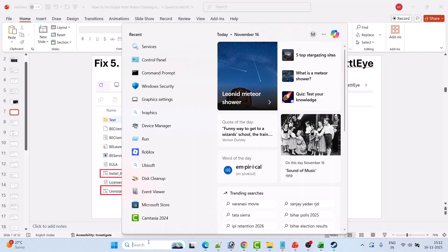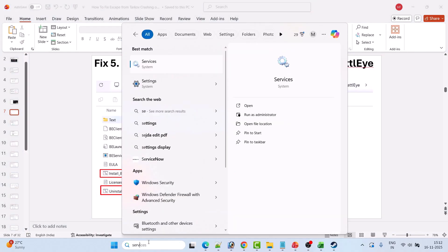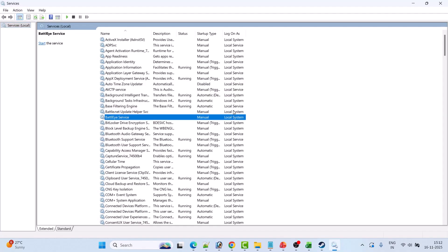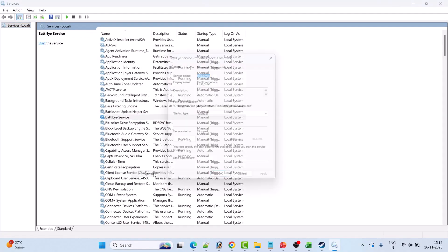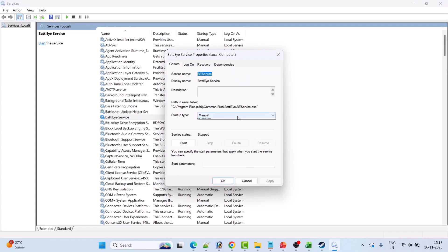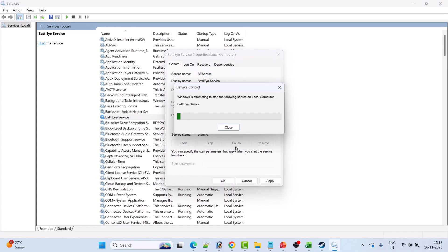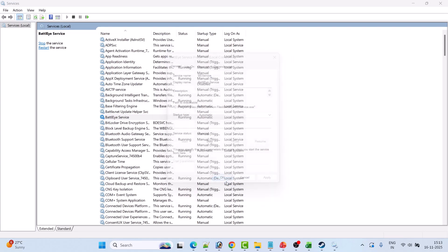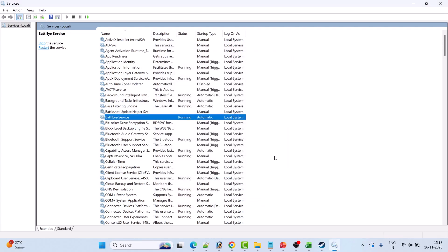Fix 5 is to start the BattlEye service. In Windows Search, type 'services' and open it. Look for BattlEye Service, right-click on it, select Properties. In Startup Type, select Automatic, then click Start, then Apply and OK. Launch the game and check if your problem is solved.